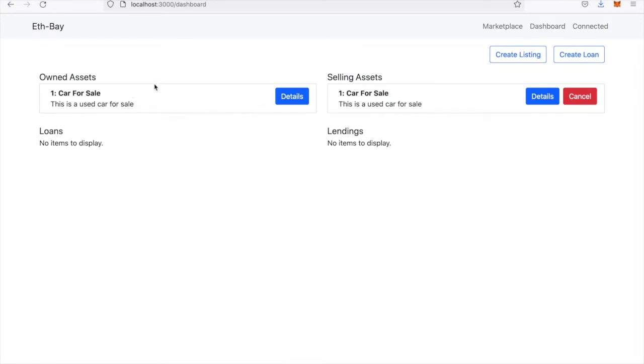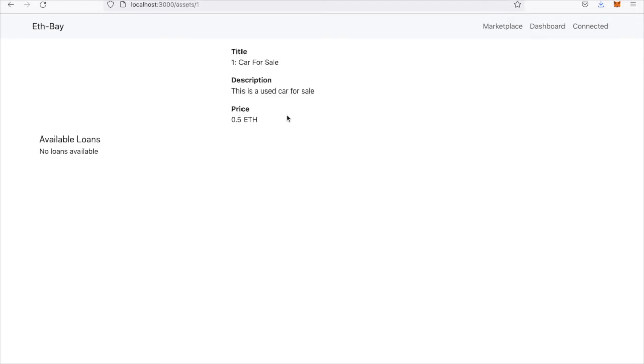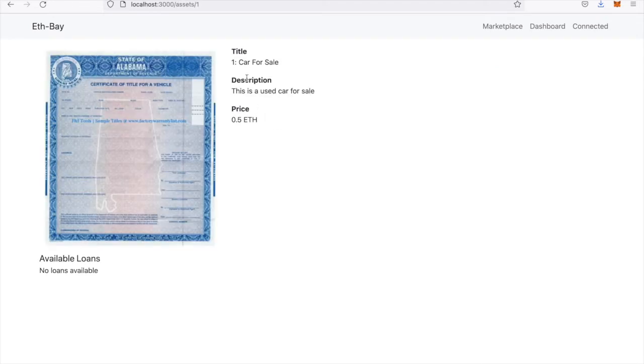Now you can see that I own the car asset. We can go into the details here and see the details of this car.